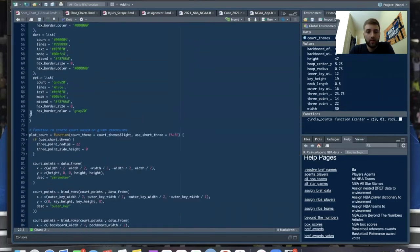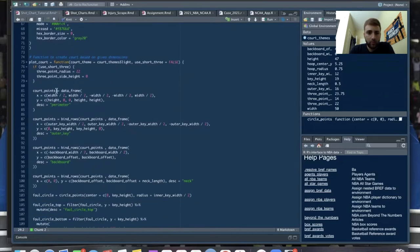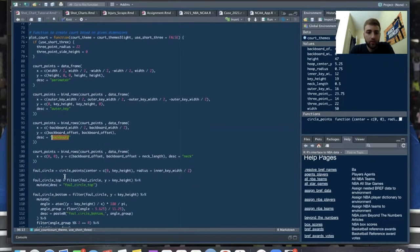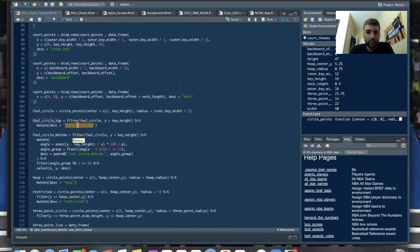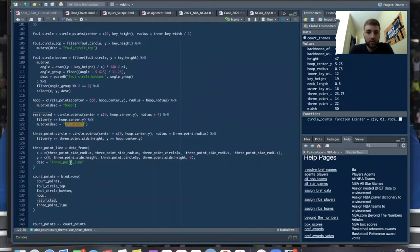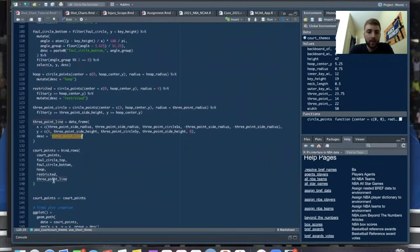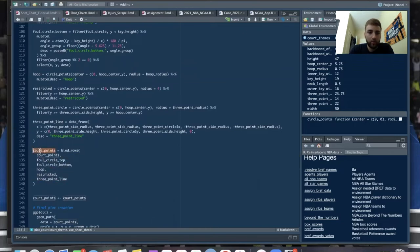Here's the plot_court function, which is what we'll use in our ggplot to make the court. It combines the circle_points function with all of those dimensions. The court points include the perimeter, the outer key, the backboard, the top and bottom of the circle for the foul line, the hoop, the restricted area, and the three-point line. Then we bind everything together to create the court points.